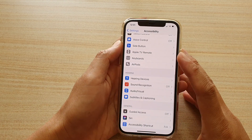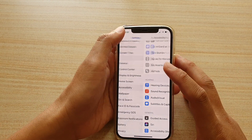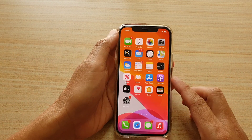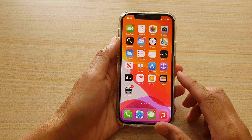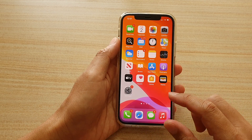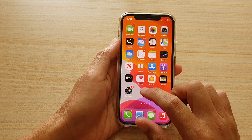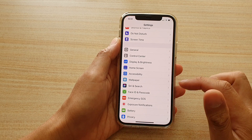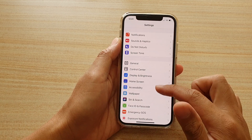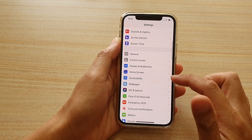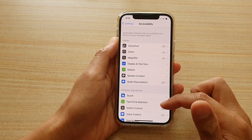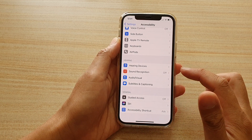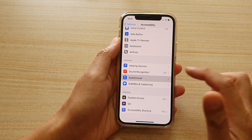First, let's go back to your home screen by swiping up at the bottom of the screen. Next, we're going to tap on the settings icon on your home screen, and then we're going to go down and tap on Accessibility. Then go down and tap on Audio or Visual.